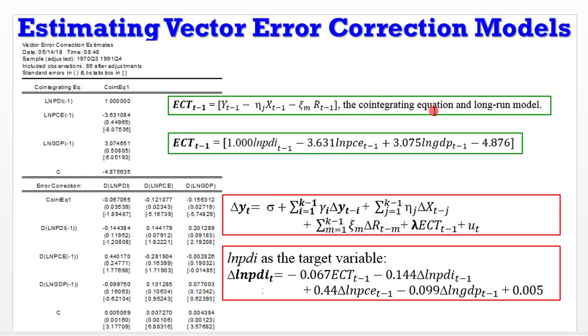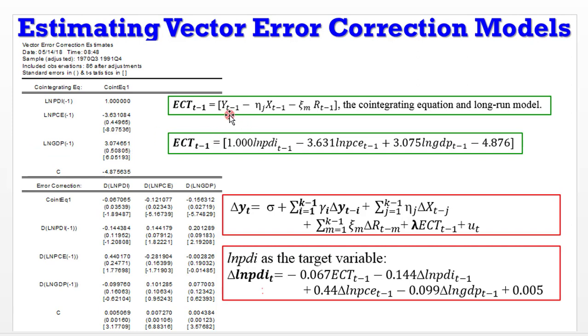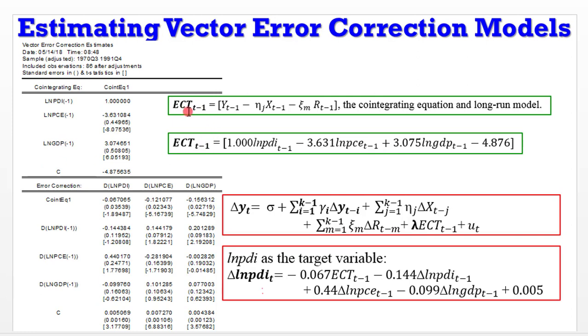As a follow-up to the first video on specifications for vector error correction models, I mentioned the ECM term. You can see this column here explains the breakdown of the error correction term. The equation for the EC term is what you see here. Y is the variable of interest and X are other endogenous variables. They represent the cointegrating equation and the long-run model. If I lay it out the way EViews has done, I simply plug in the variables and their coefficients.